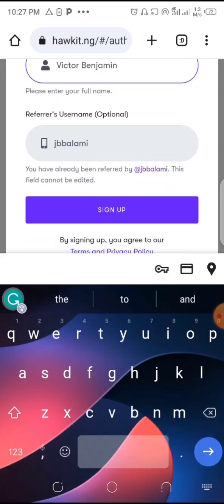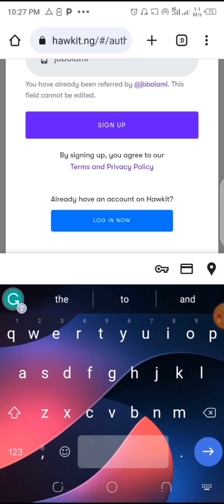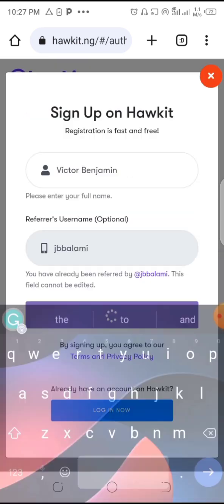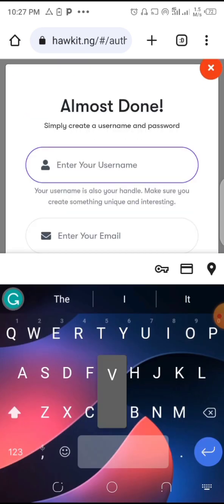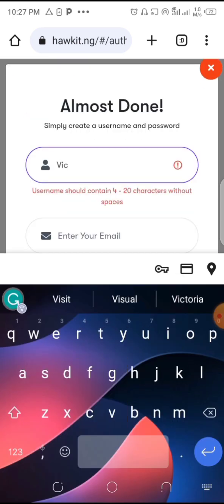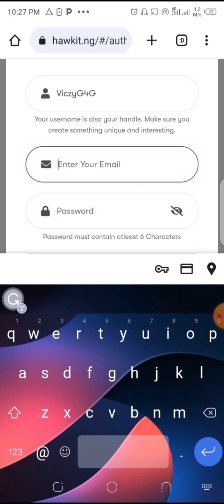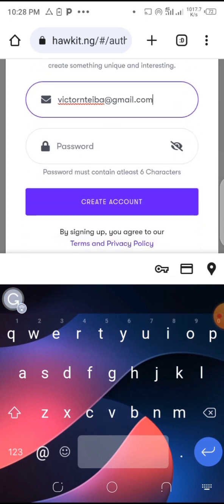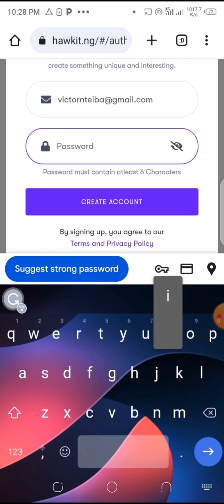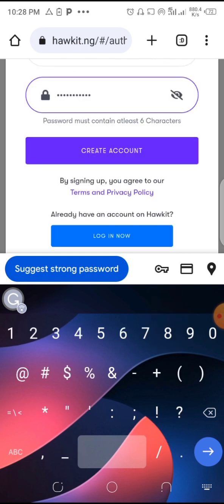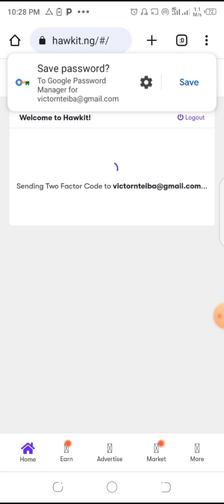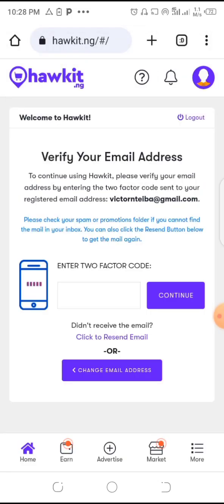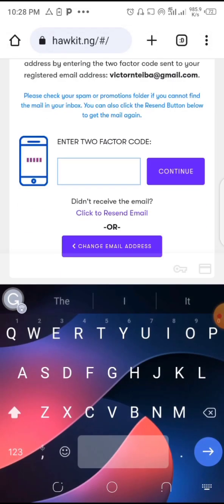Put in your full name, then come down and tap on sign up. Put your username, your email address, and choose a strong password. Then tap on create account after you've filled up all of these things, and save your password.